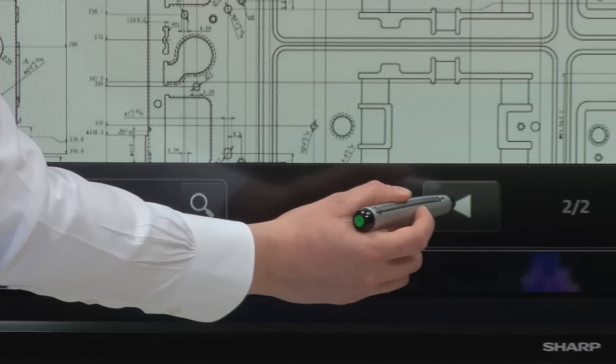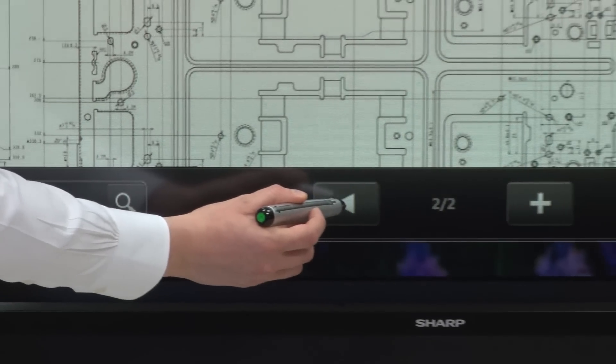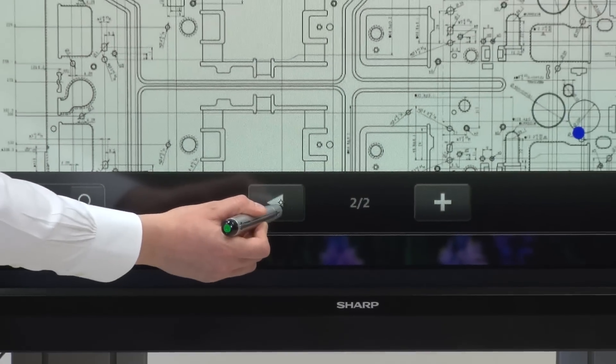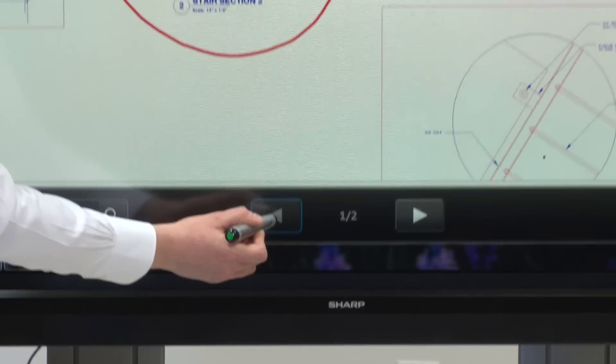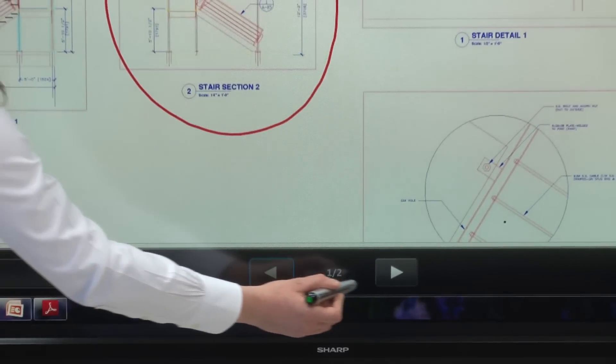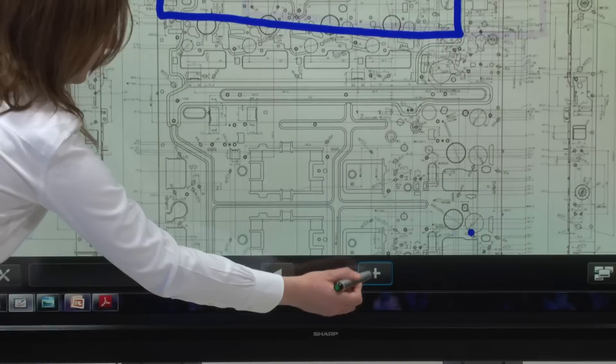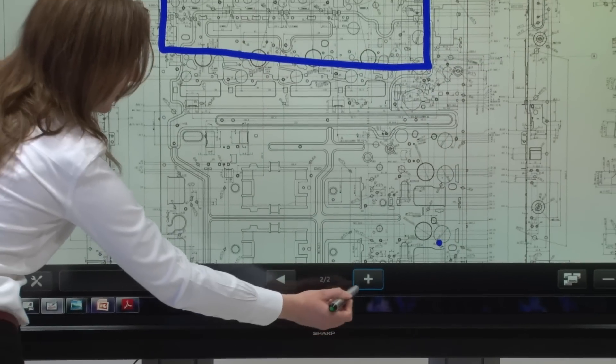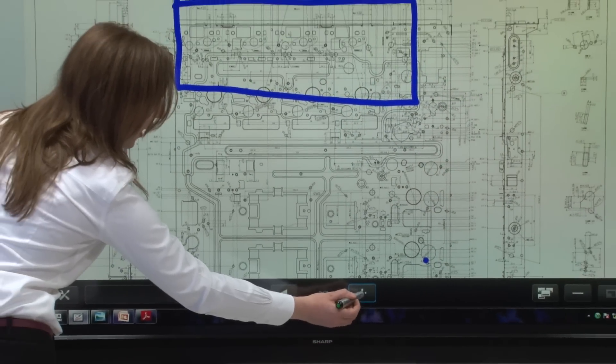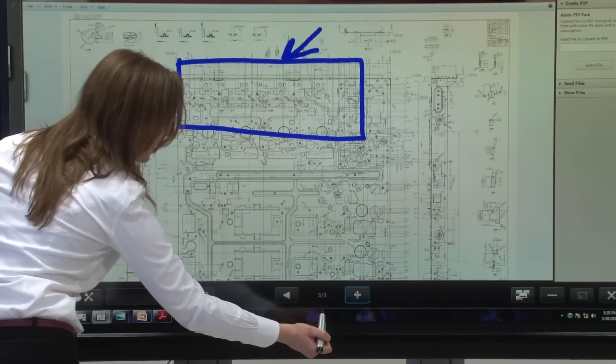This button allows you to go to your previous page and your next page and allows you to add an additional page.